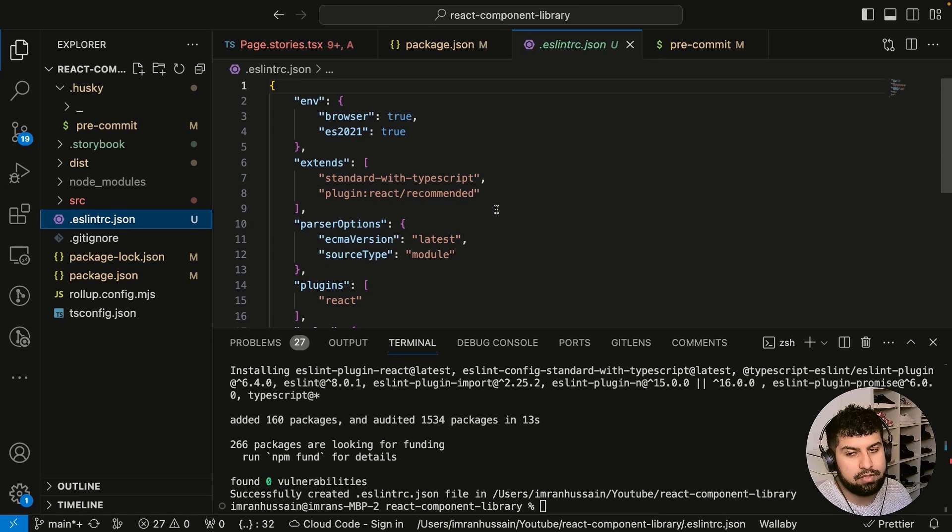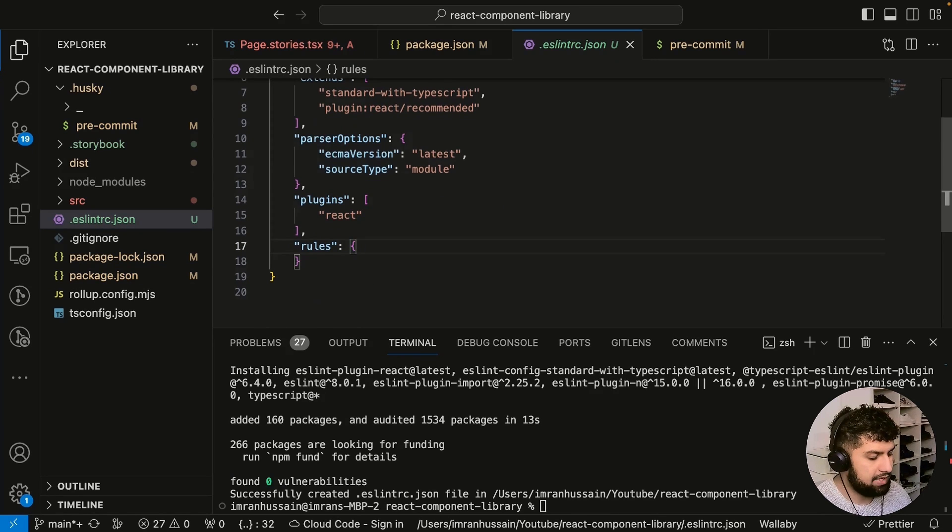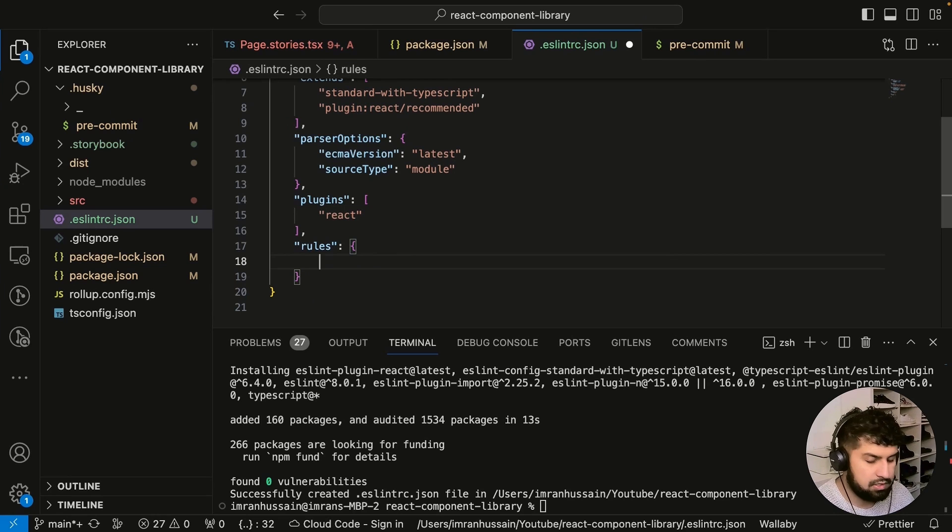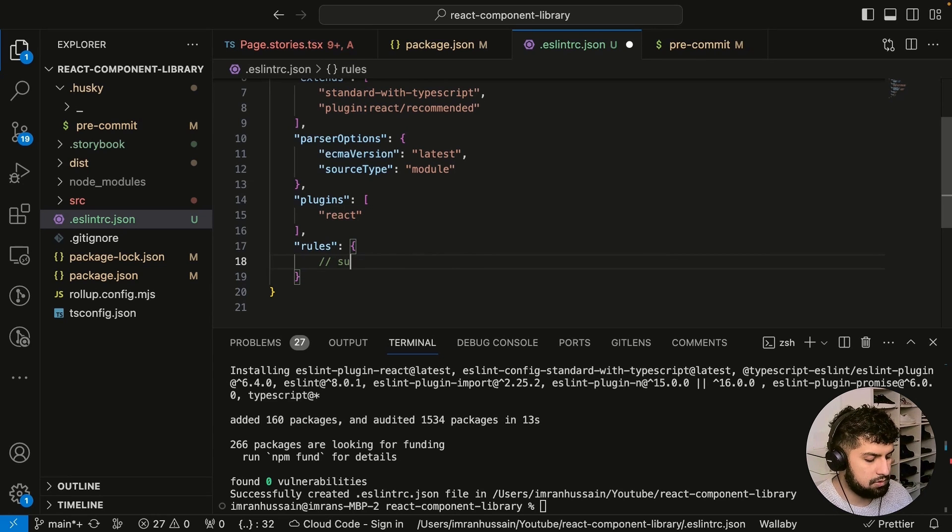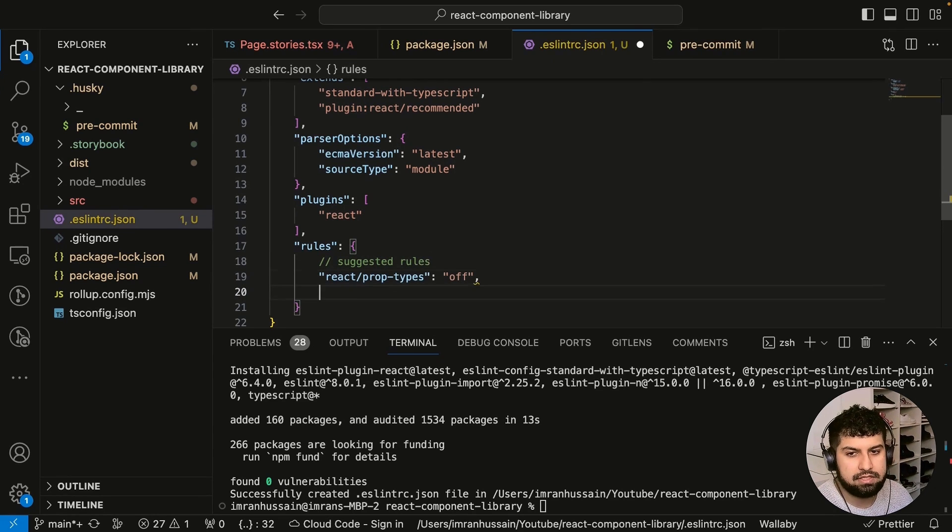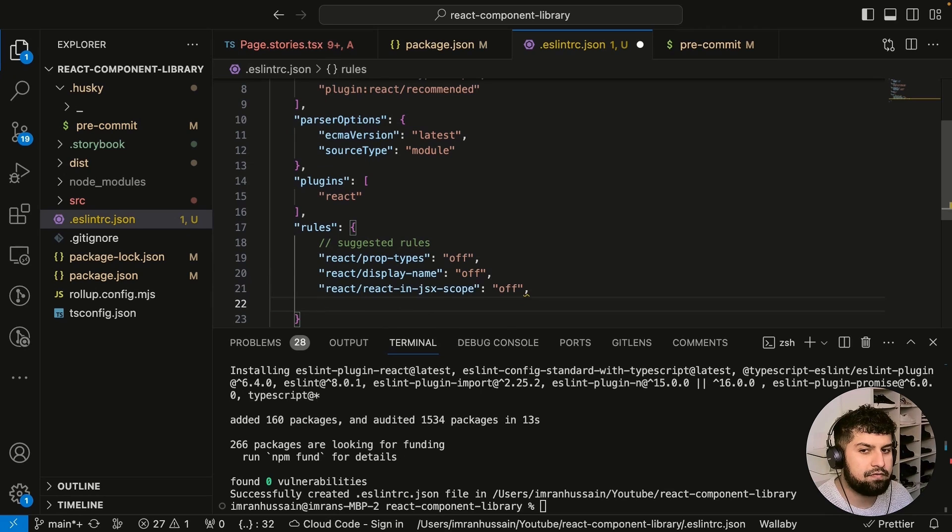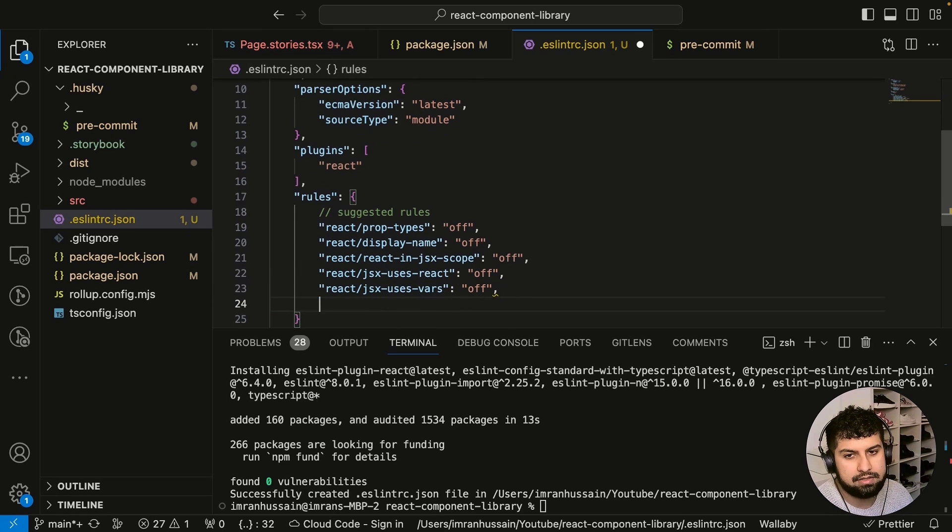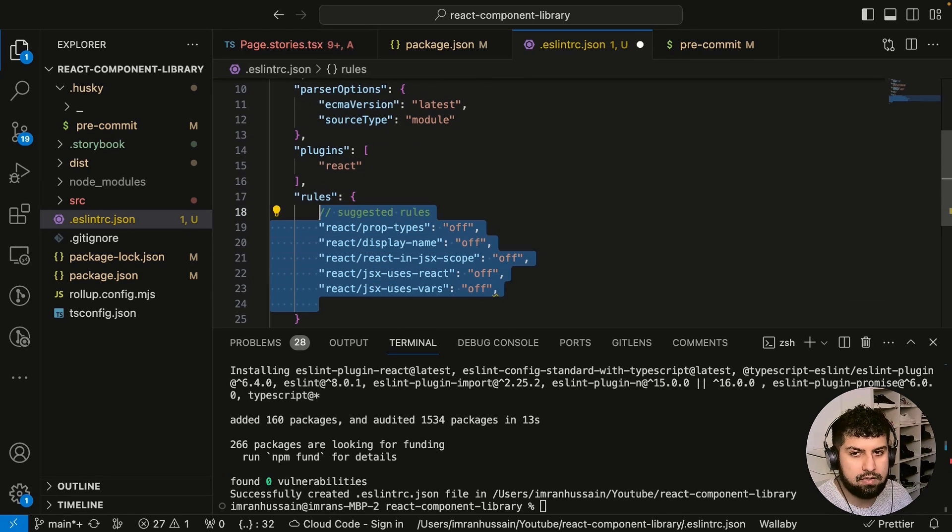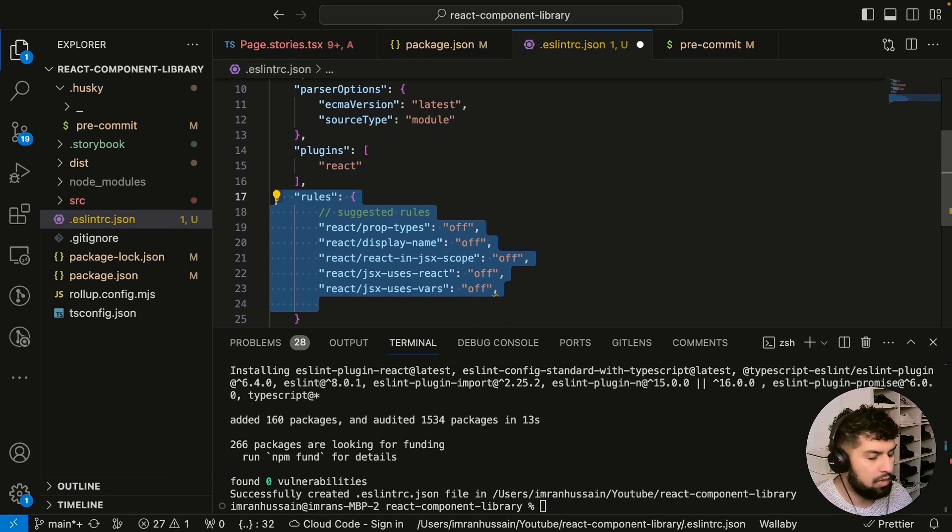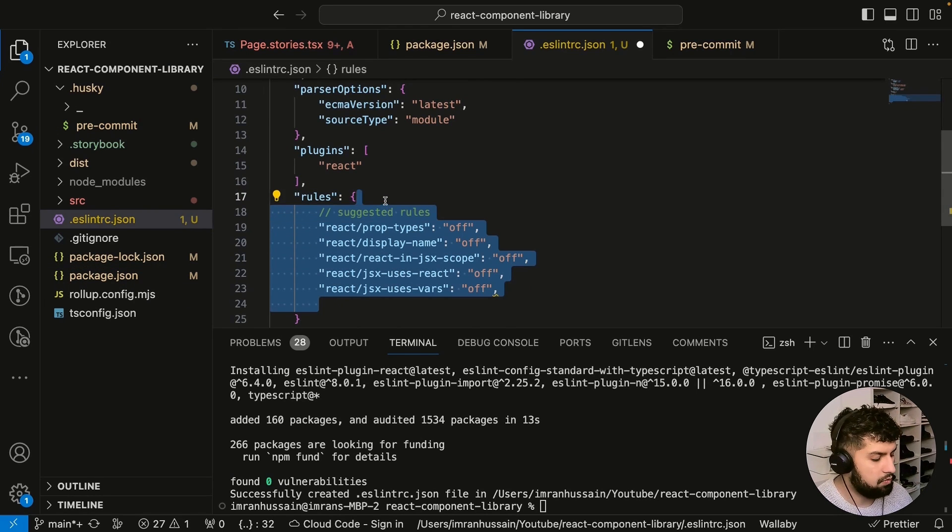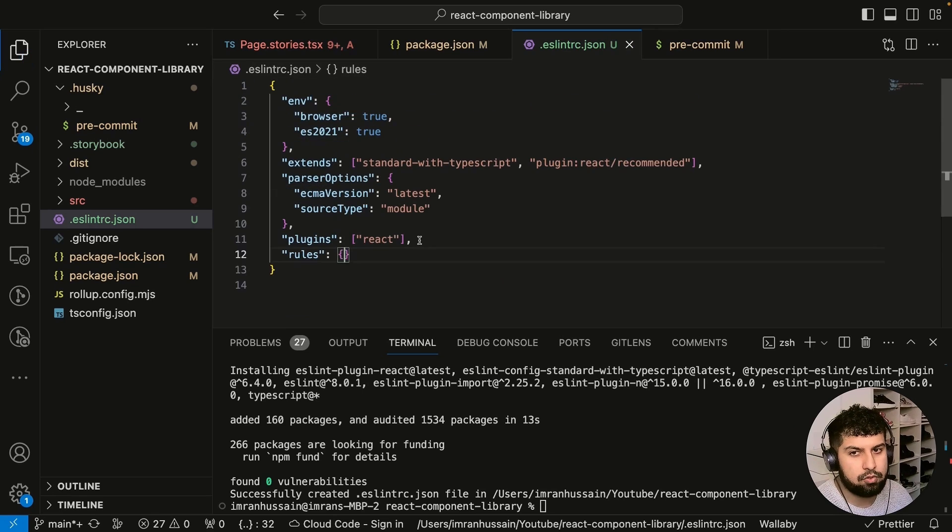If you wanted to extend these rules further, then you can do it in here. You could add some suggested rules—you have quite a few that you could choose from, or you could go in the docs and add whatever you want as the configurations. But essentially what I want to do is just use the recommended one which we went through in the setup process.